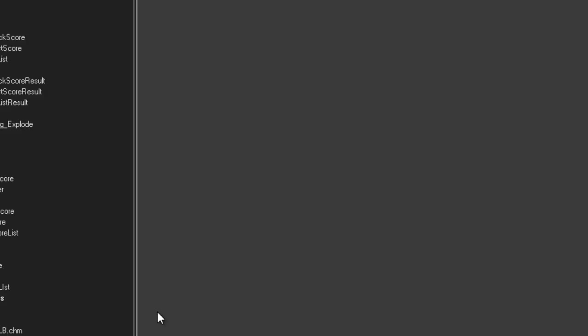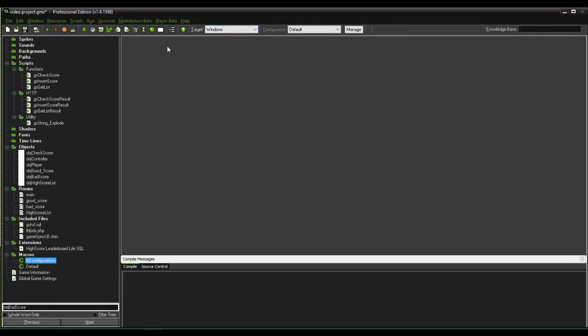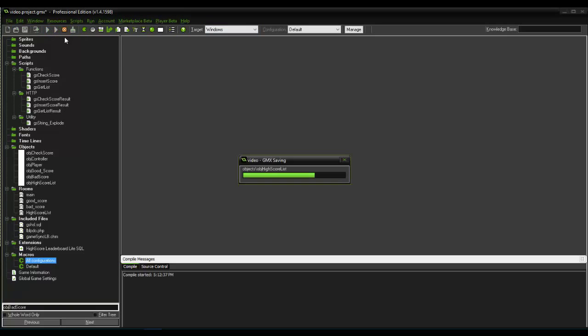And after we set that all up, we should be ready to go for a test run. So let's make sure we're on the Windows export. And let's hit play.